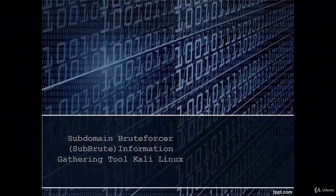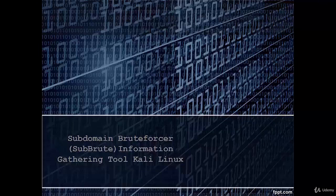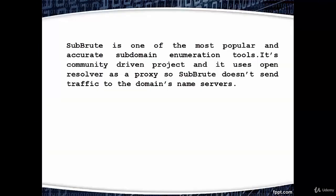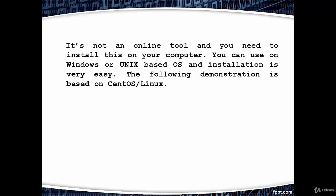Welcome. In this video we are going to learn subdomain brute forcer, Subroot, which is an information gathering tool in Kali Linux. Subroot is one of the most popular and accurate subdomain enumeration tools. It's a community-driven project and uses open resolvers as a proxy, so Subroot doesn't send traffic to the domain's name servers.